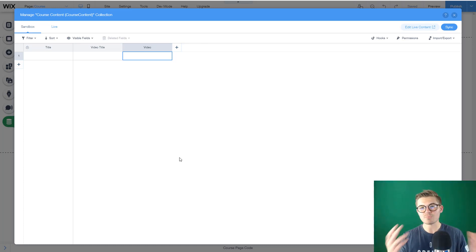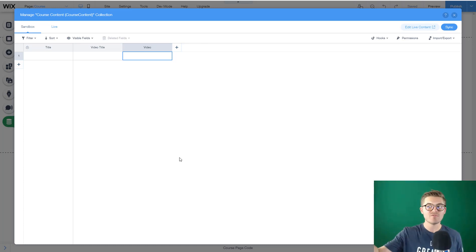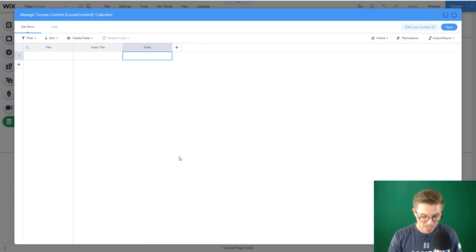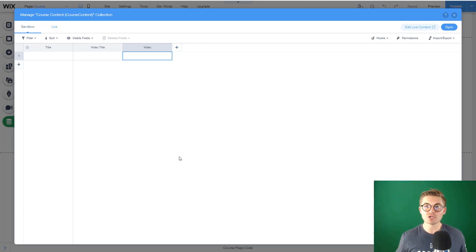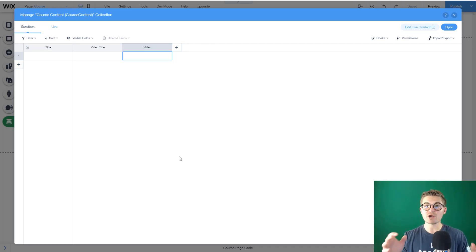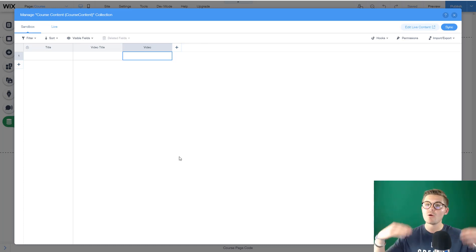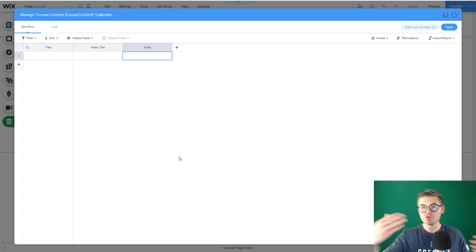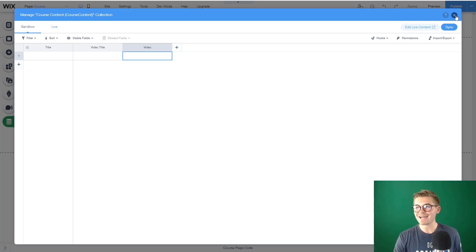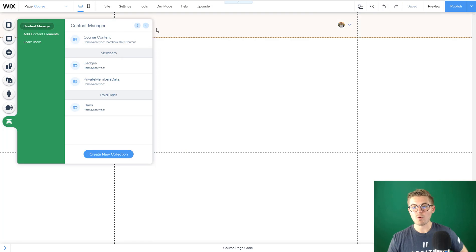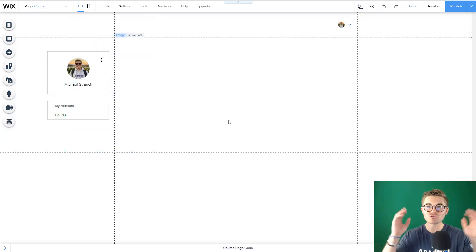We're going to utilize repeaters to actually build that page out. We're just going to pretend this course is just video. Now if you want to start getting into modules, different sections of the course, you can do so. I'm not showing that in this particular video. I'm showing you the bare bones, how to actually get your online course off the ground without getting super sophisticated and fancy with it. But it is possible utilizing databases.